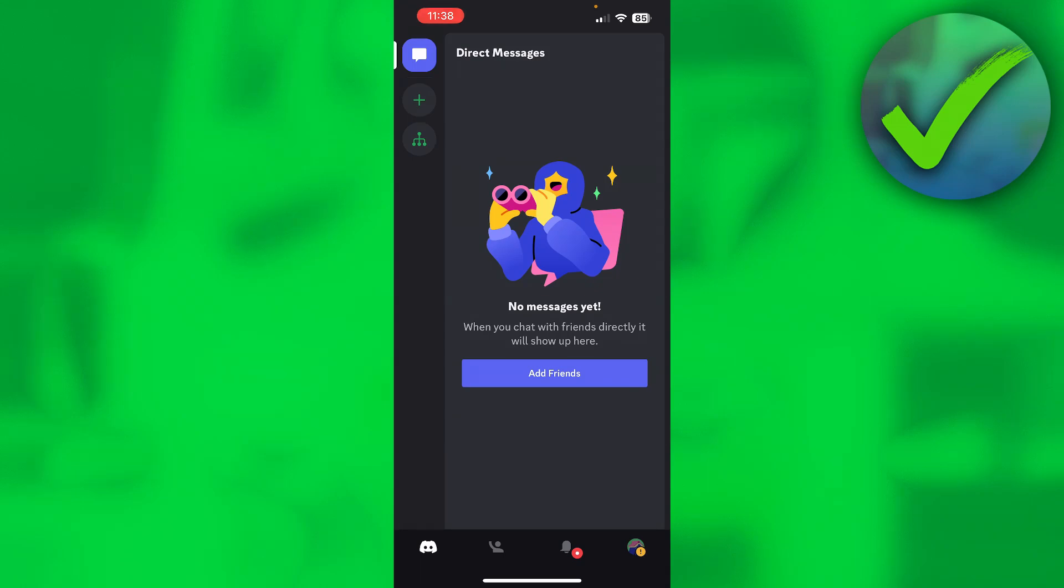How to switch accounts on Discord Mobile. That's what I'm going to show you in this quick and easy tutorial.